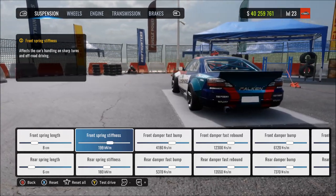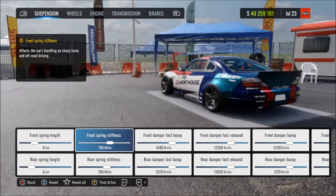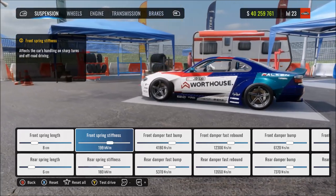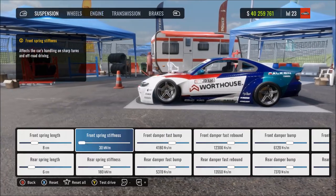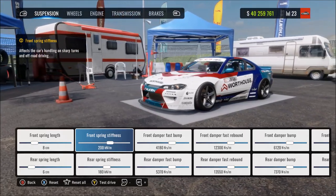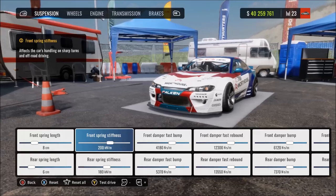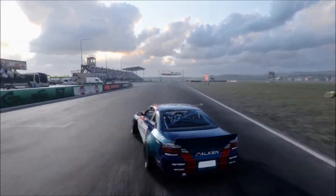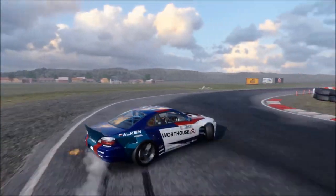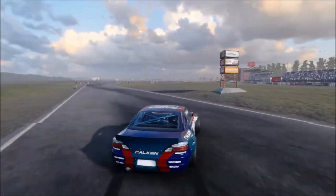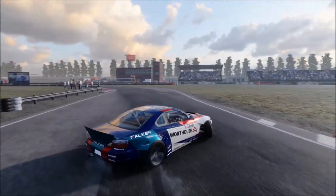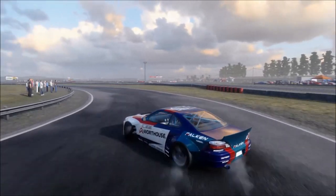If you reduce spring stiffness you'll have softer, more spongy and light suspension that's less reactive and responds slower. At the minimum, it's like the suspension isn't working properly — the springs won't be strong enough to resist the car's weight, so it'll sit really low and bottom out quite a lot. With all these settings, it's about finding a nice balance that suits your car and driving style.